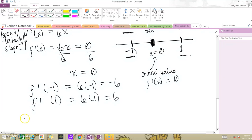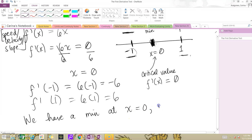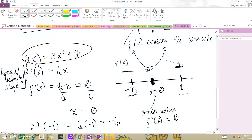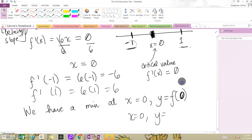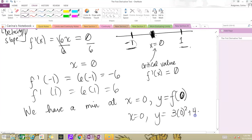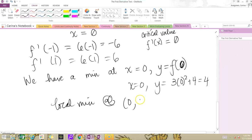So far we know we have a minimum at x equals zero, but we want to know what the y value is there — otherwise we just have an x value, not a point. To get the y value, we plug it back into our original function. y equals f of zero, which is 3 times zero squared plus 4, which equals 4. So we have a local minimum at the point (0, 4).